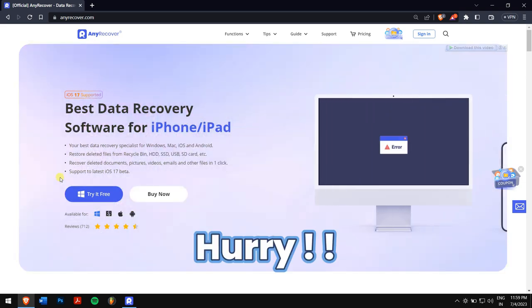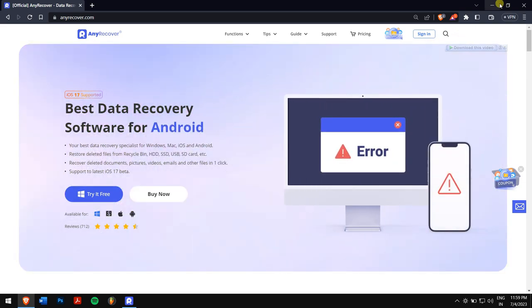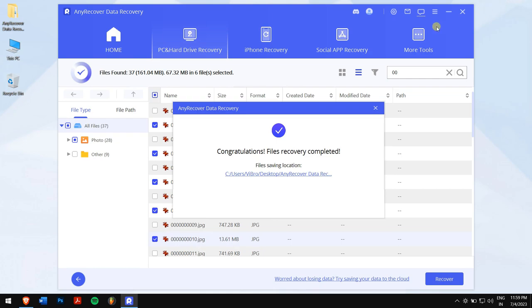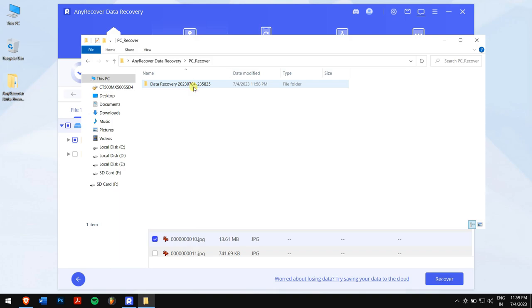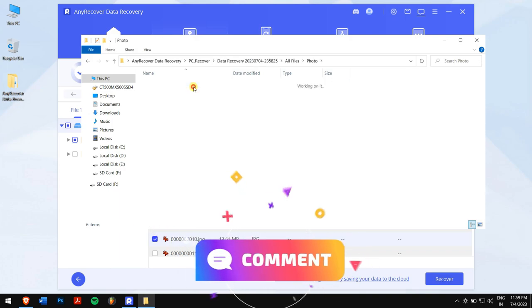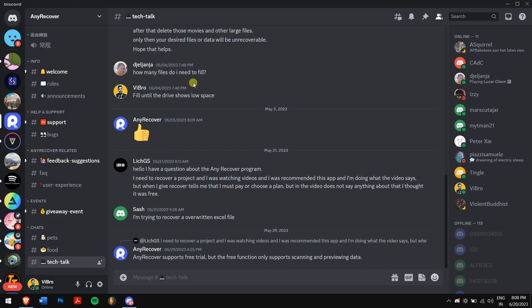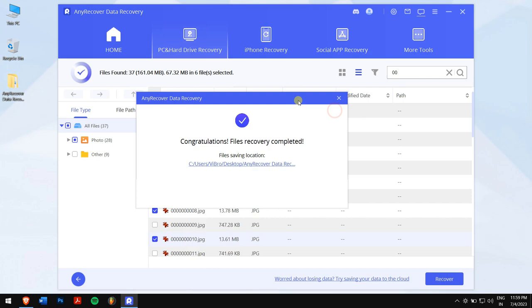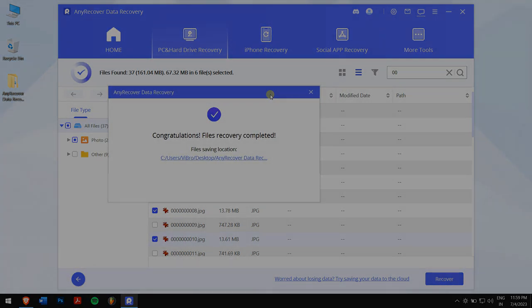Well, now you have recovered your deleted photos from your Canon camera. Do follow each and every step carefully. If you face any issue, then do contact us in the comment box down below or join our Discord server where we discuss everything about Any Recover and data recovery. Well, that's pretty much it for this video. Have an amazing day and I'll see you in the next video. Cheers!